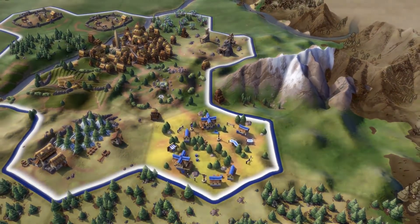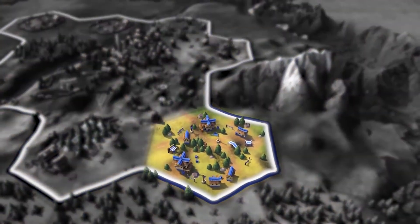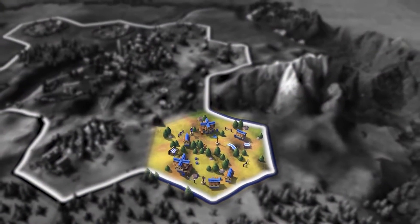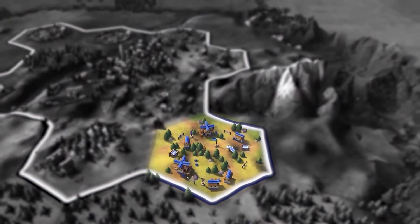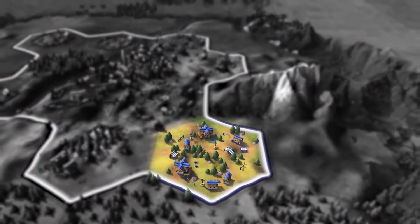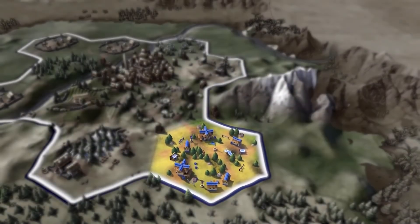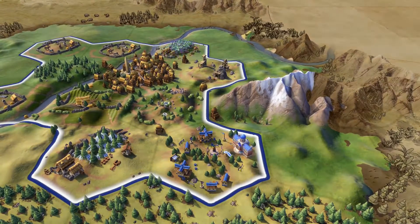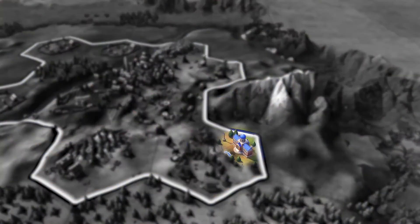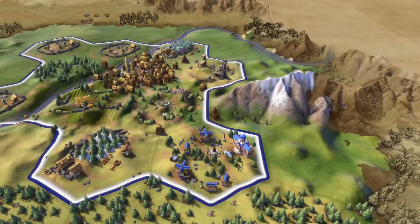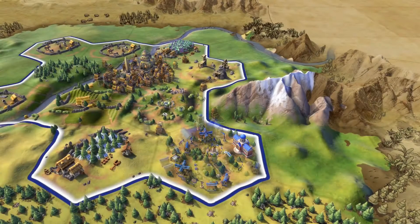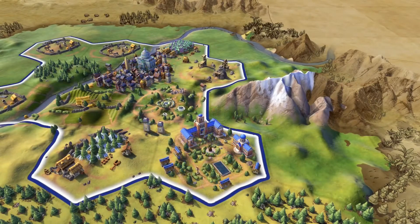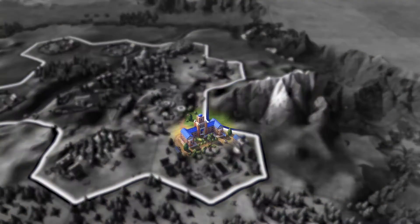The campus is used to boost the science of a city. After researching writing as a technology, you'll be able to construct a campus in your cities. The library is the first building built on the campus. Later, during the medieval era, you'll research education and be able to construct a university.